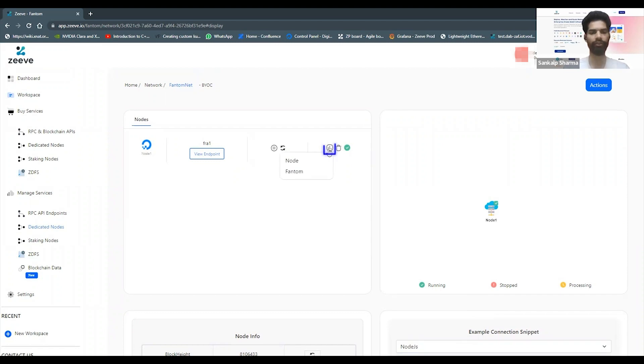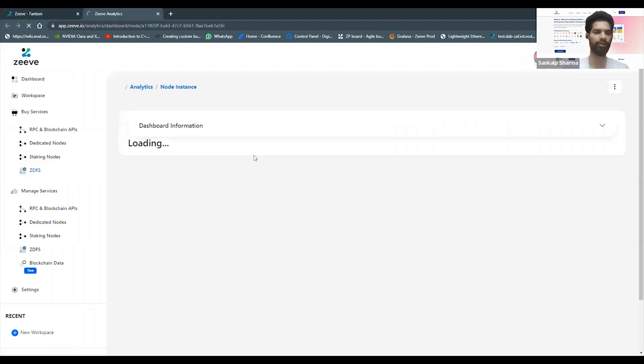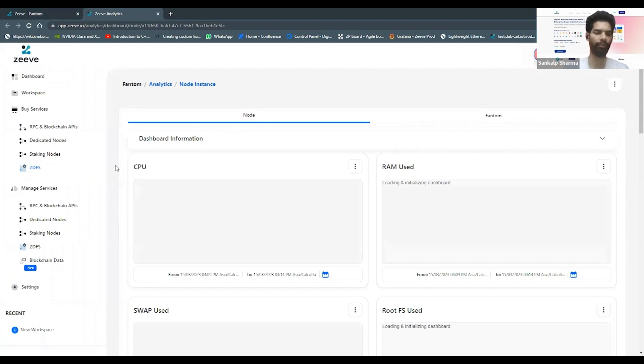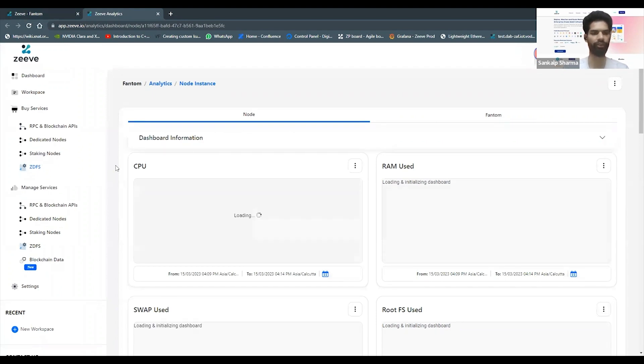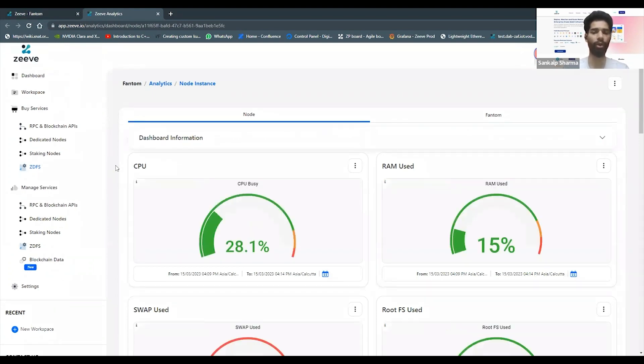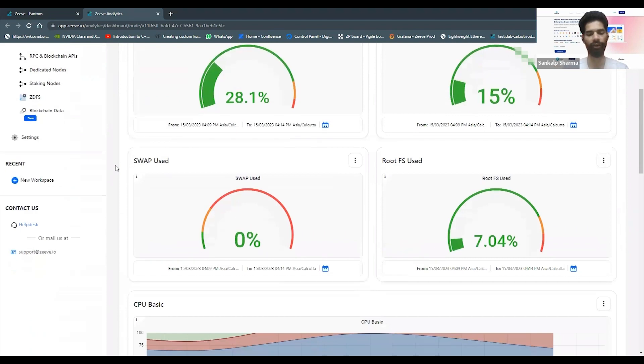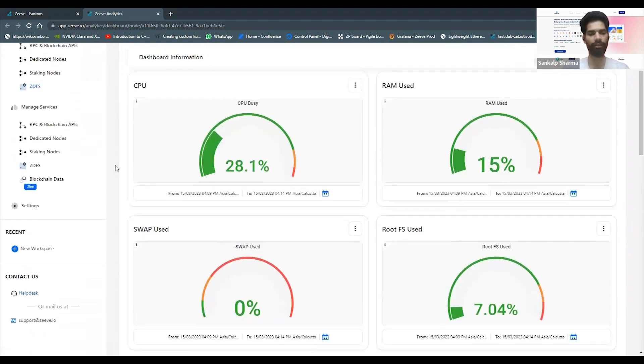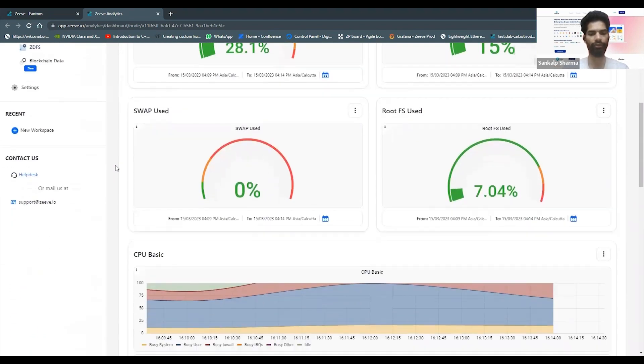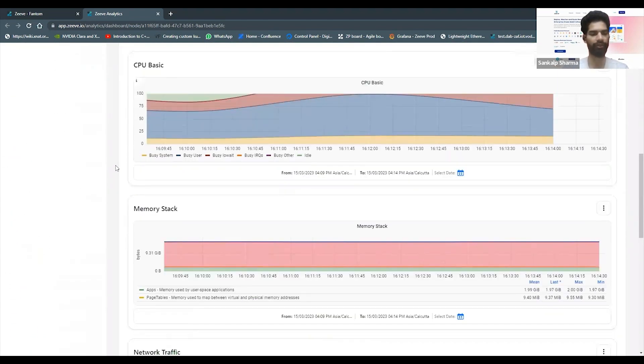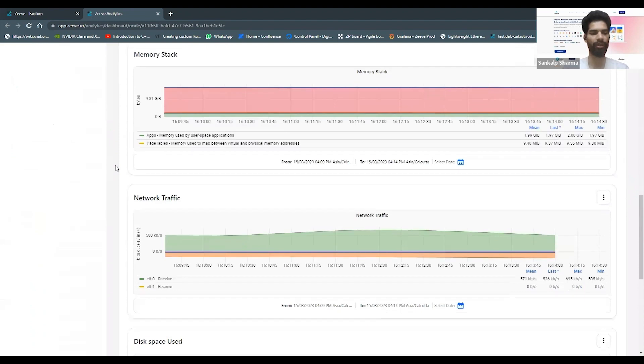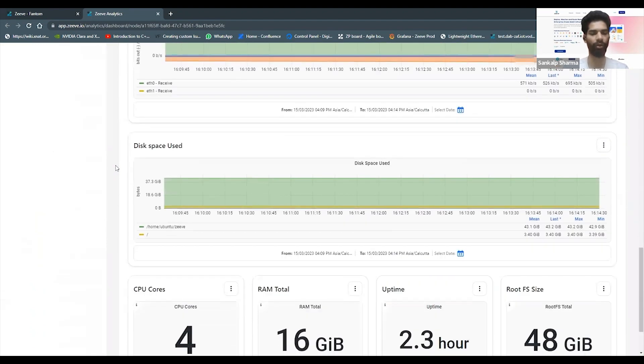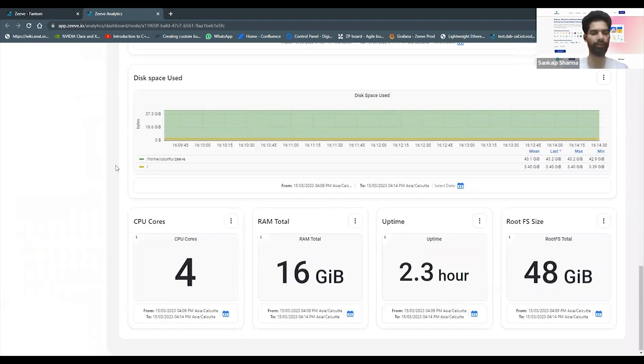If I just quickly show you the analytics of this node, you'll see that Zeep captures a lot of monitoring and metrics which are at the system level but also at the blockchain level for Phantom. You can see the CPU, RAM, swap, root FS memory, network IO, and all the relevant details which are specific to your system where this node is running.